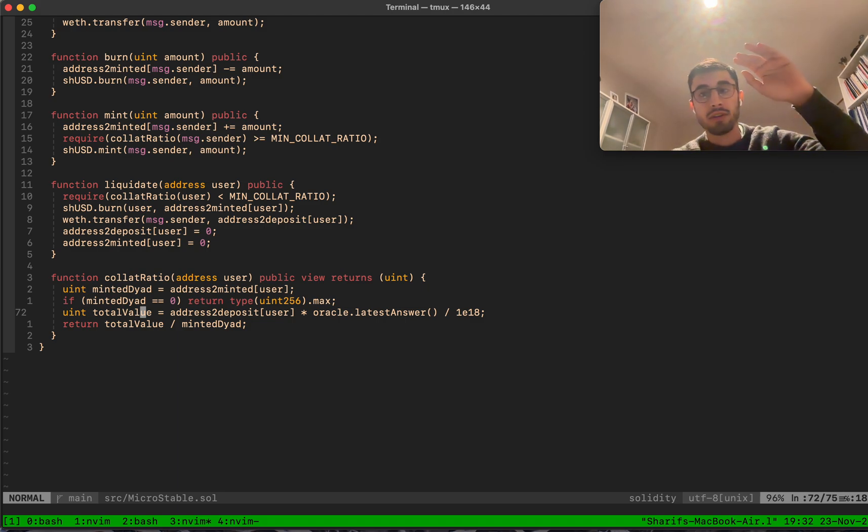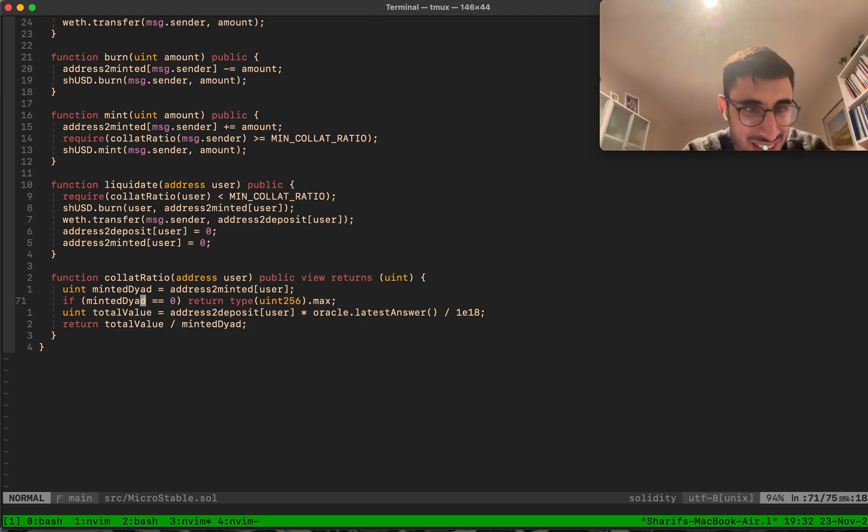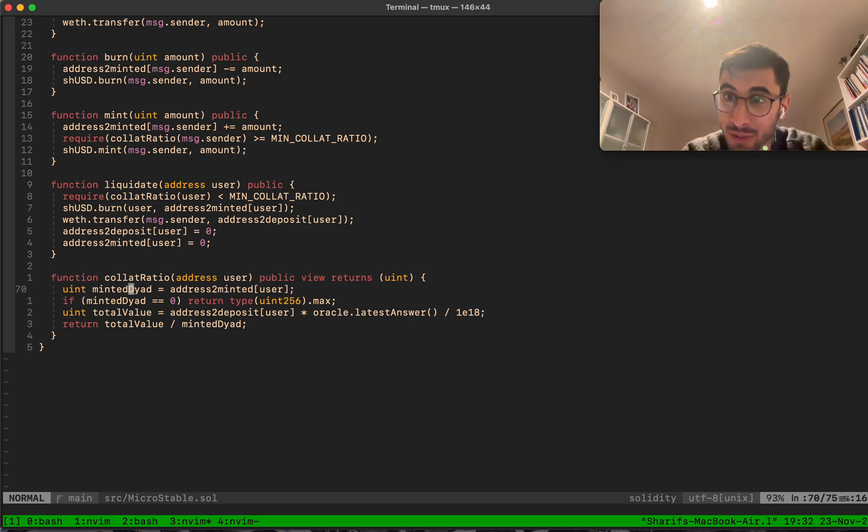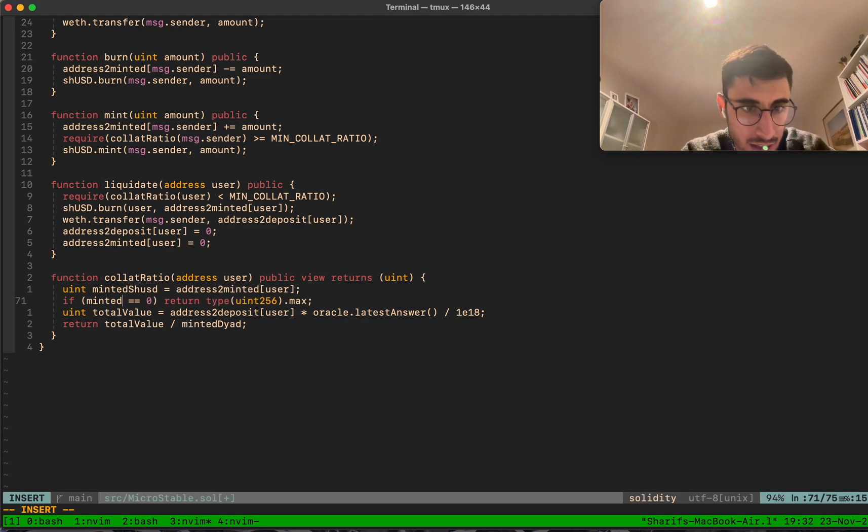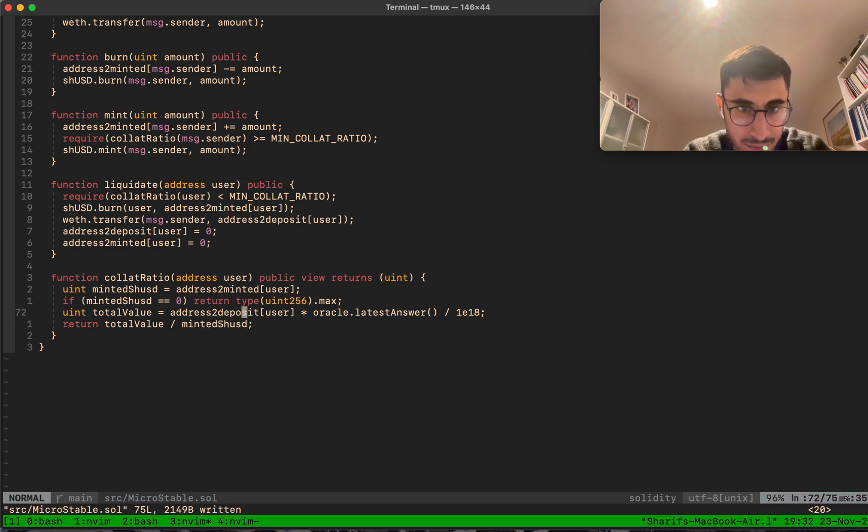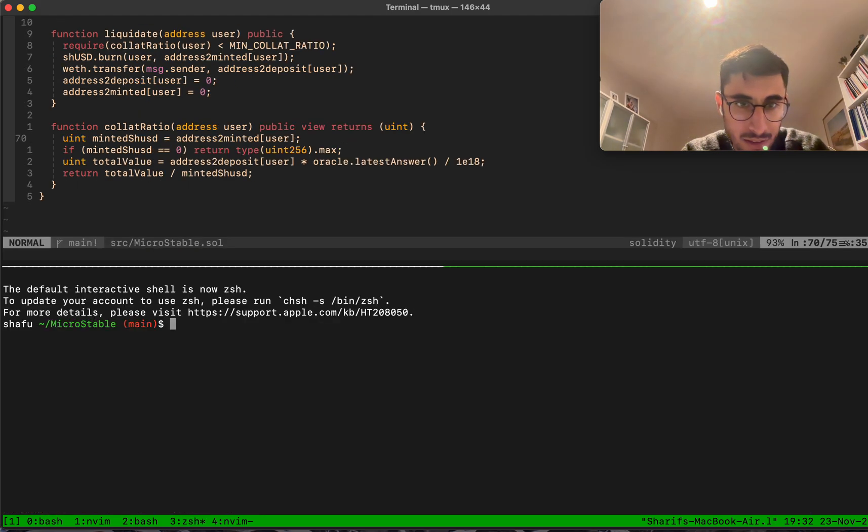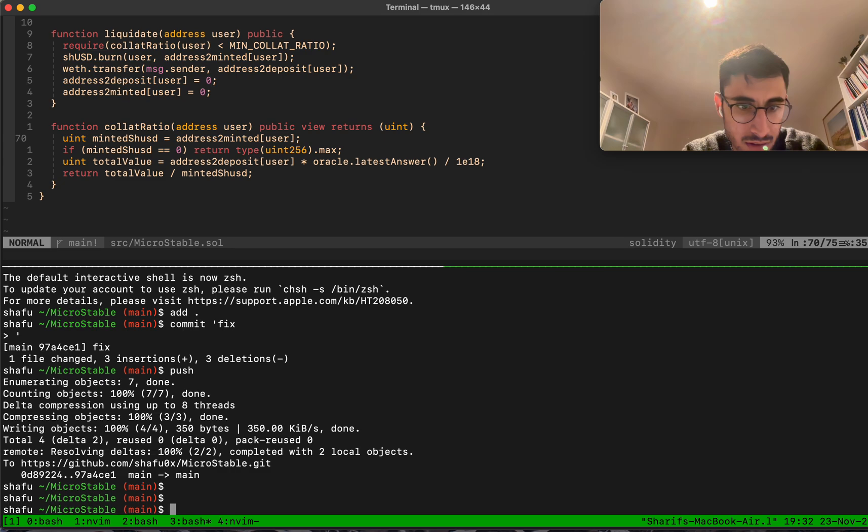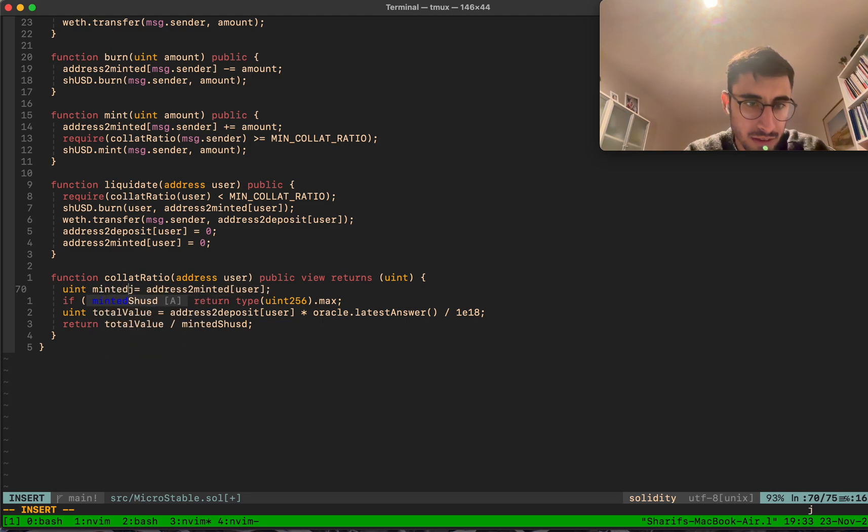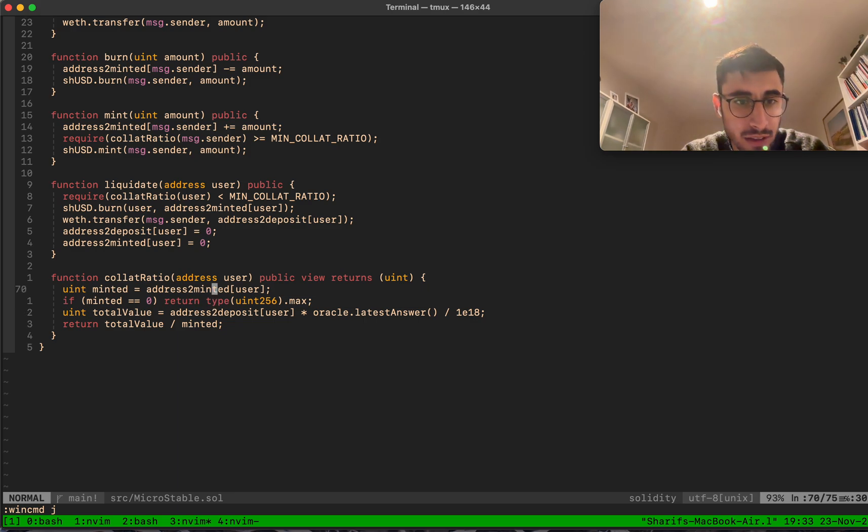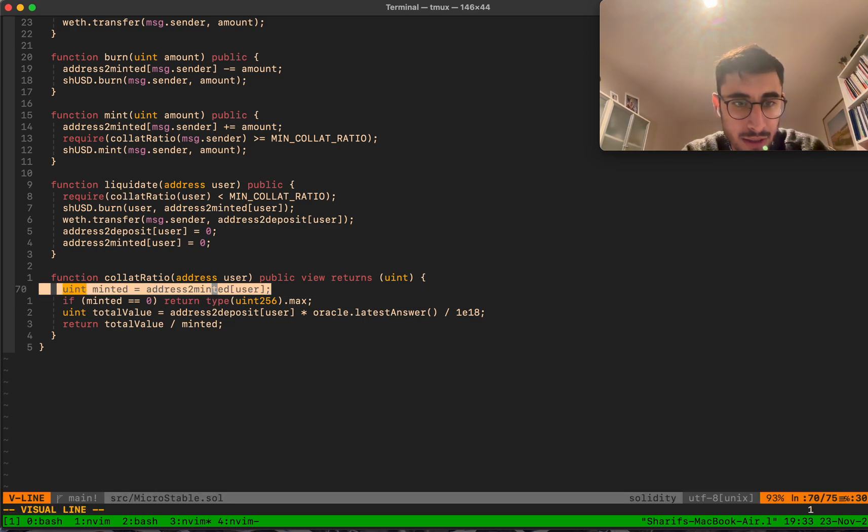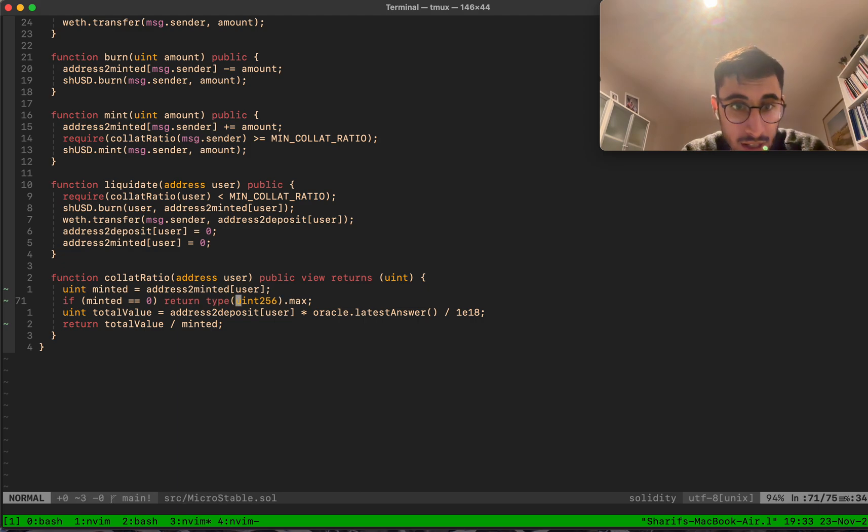The collateralization ratio is just the total value of your collateral divided by your minted amount. It's actually funny, I'm using 'minted diet' here because I just copy-pasted this from the actual Diet contract. Obviously it has to be SHUSD, minted SHUSD. Let me push this.